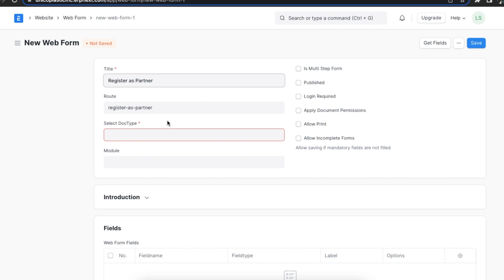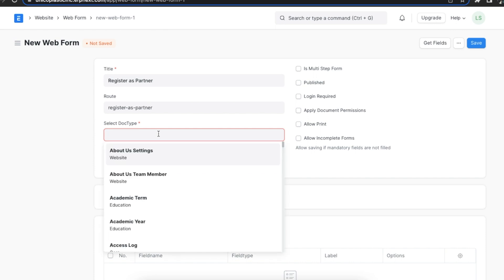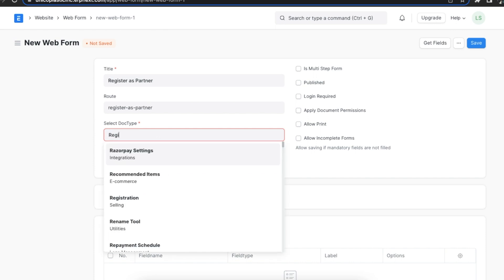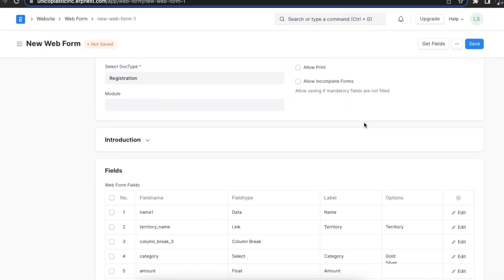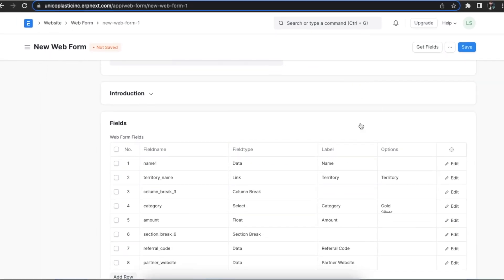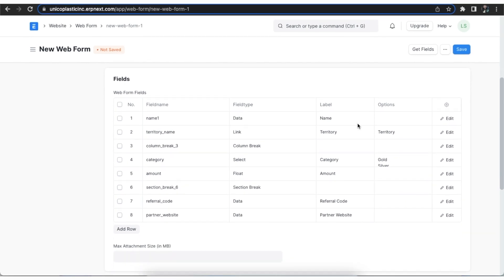The route will automatically be set according to the title that we have chosen. Next, we can select the doc type based on which we want to create the web form. Suppose we want to set the web form to be created from registration. Then we can select that doc type. Then click on get fields button on top right. This will load all the fields according to the doc type selected.